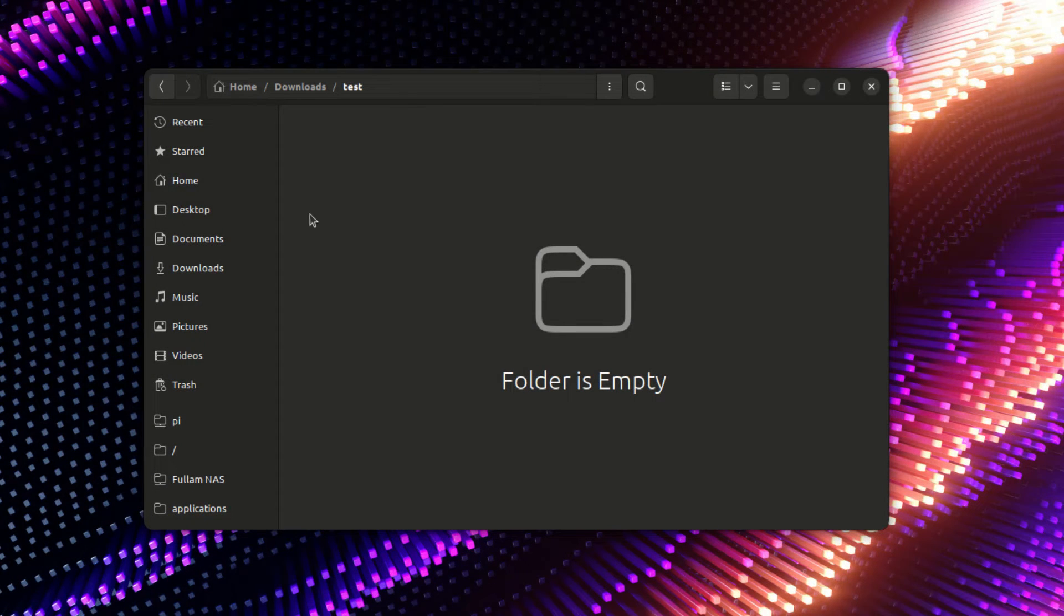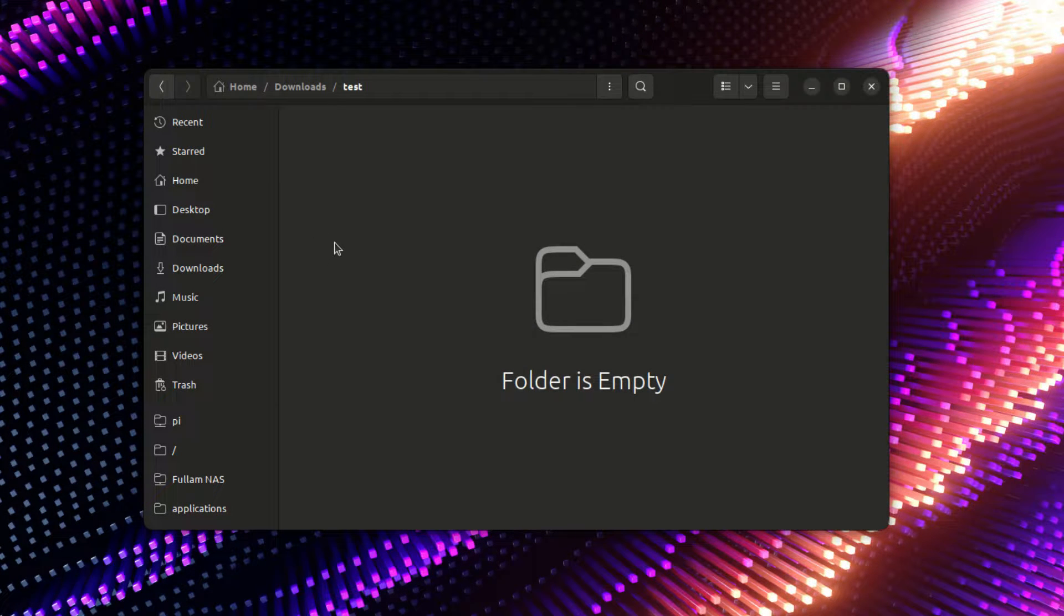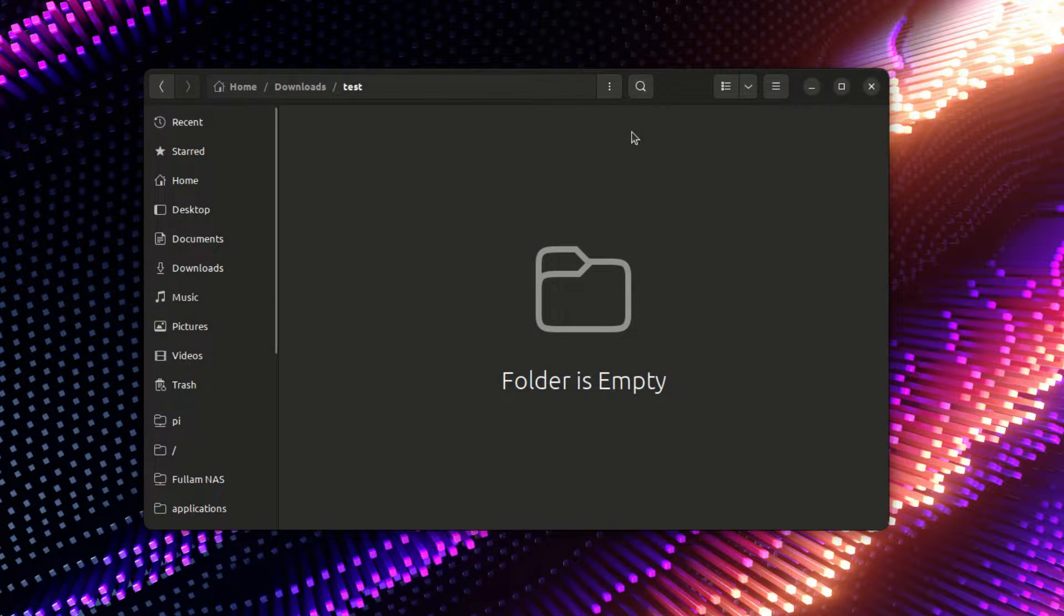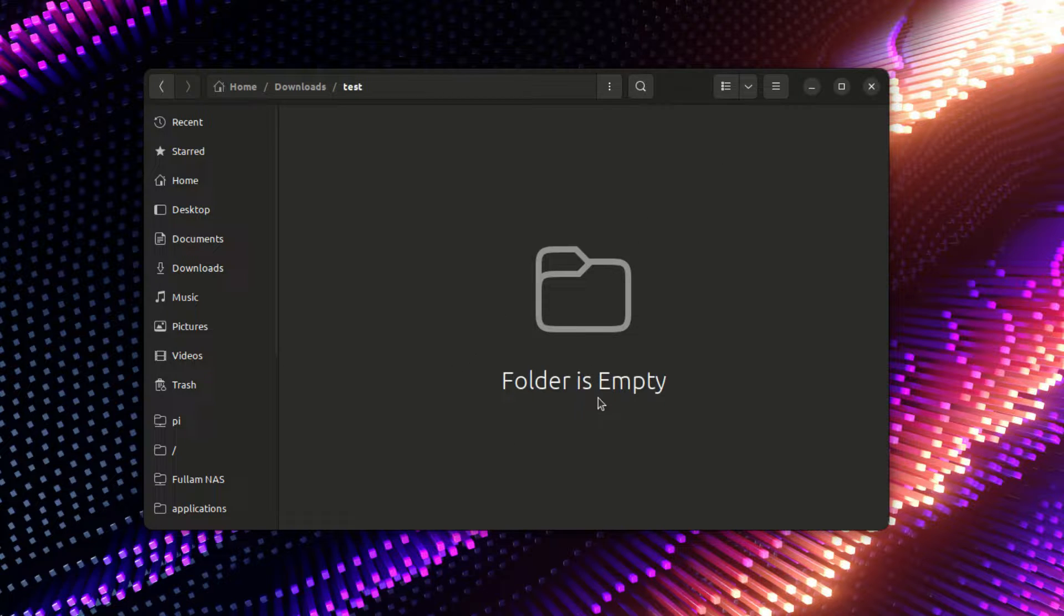Hey everyone, here is a really interesting feature that I found in the Nautilus file manager. This is on Ubuntu.